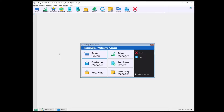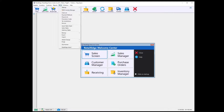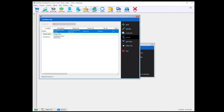Hi, Anthony from Retail Edge. In this video, we will go over how to fill in your location settings. In Retail Edge, select Tools, Settings, Locations.